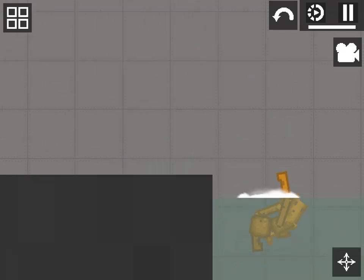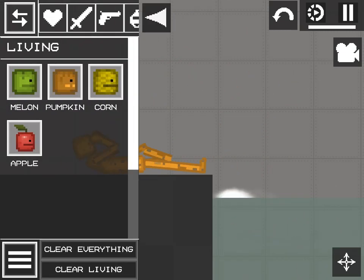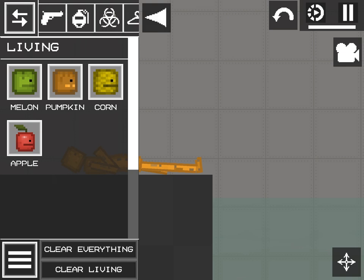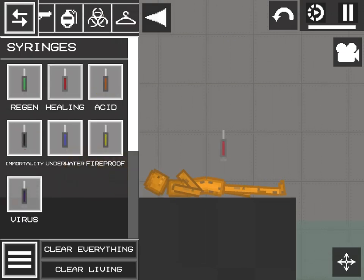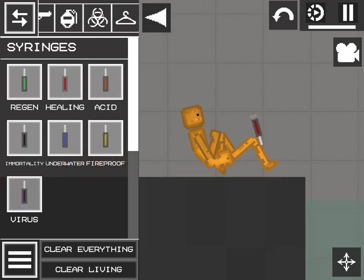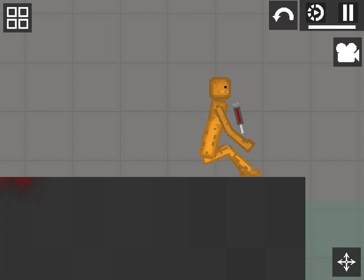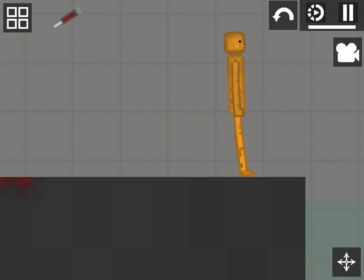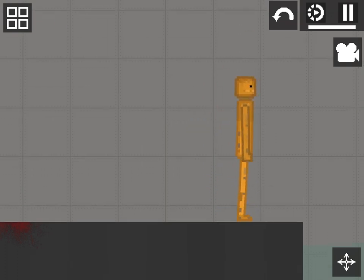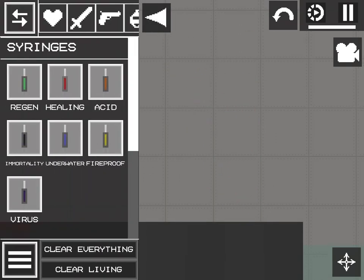And then what you want to do is do the exact same thing. You're going to want to go in here, get him a healing potion. And then boom. Then you're going to save that too.